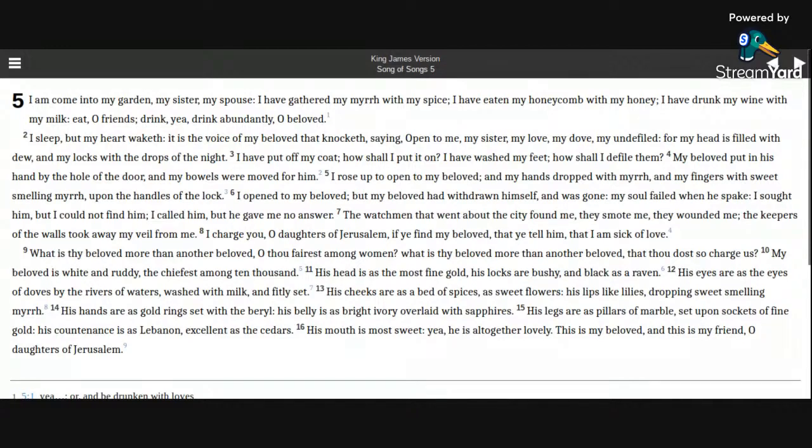saying, Open to me, my sister, my love, my dove, my undefiled. For my head is filled with dew, and my locks with the drops of the night.